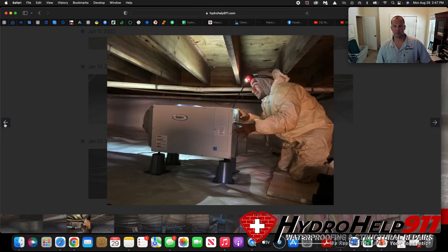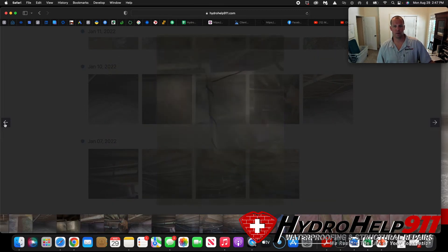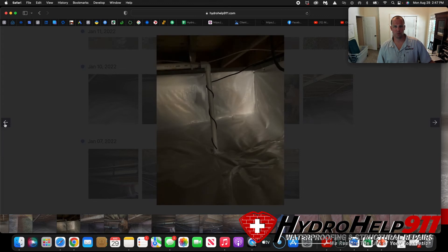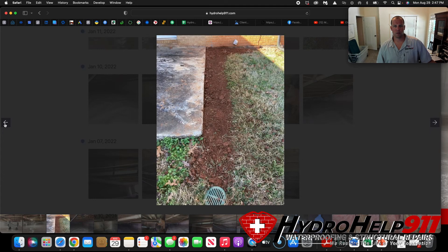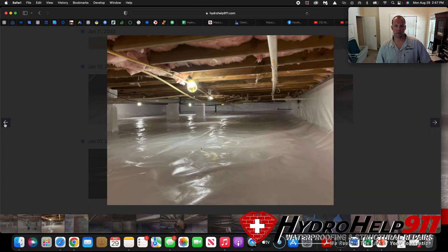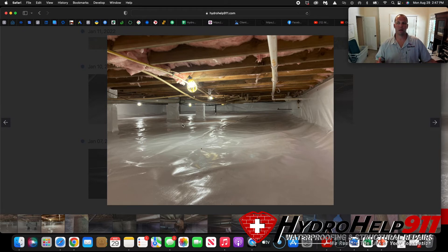Here we are getting dehumidifier set up. Picture's a little blurry. Sump pump. Our exit line for our sump pump. And there's what the final picture looks like.